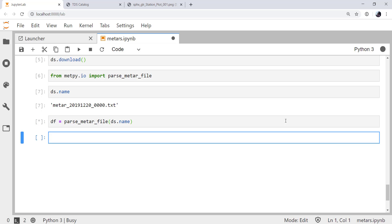This takes a second to run, because there's a lot of string parsing going on. But now that it's done...